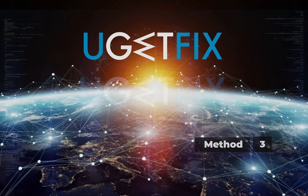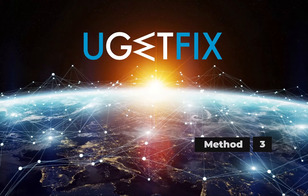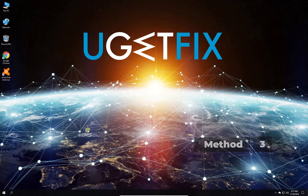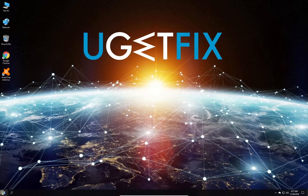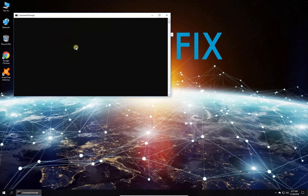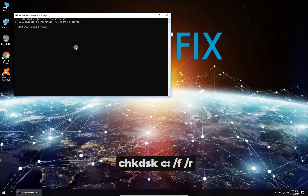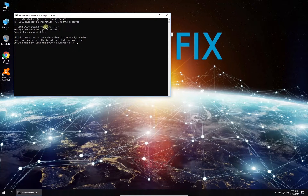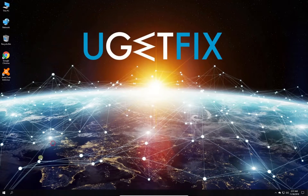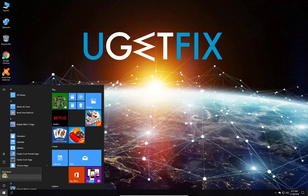Now let's run the built-in check disk tool. Right-click on the Windows button and select Command Prompt (Admin). In the command prompt environment, type in the given command and press Enter. To confirm the scan after the next restart, type in the letter Y, press Enter, and restart your PC.